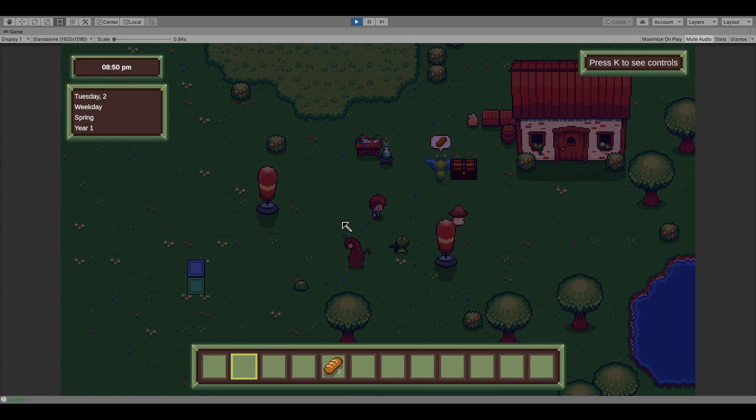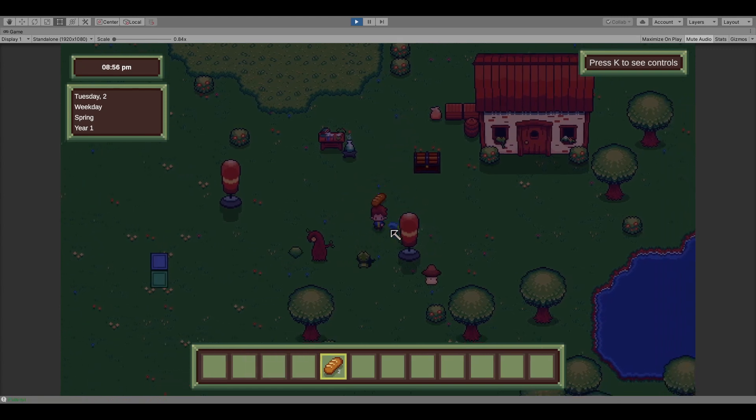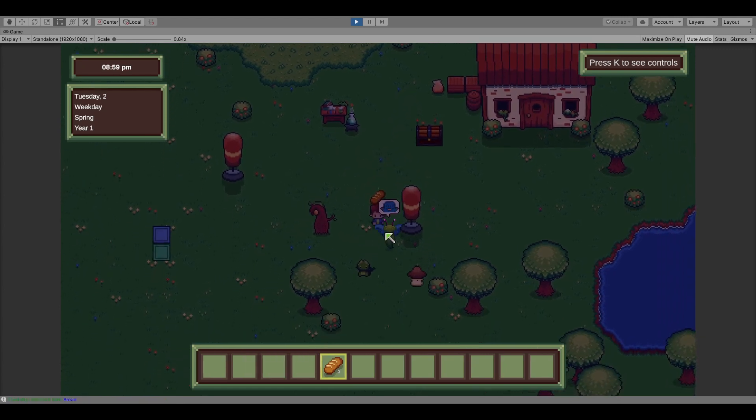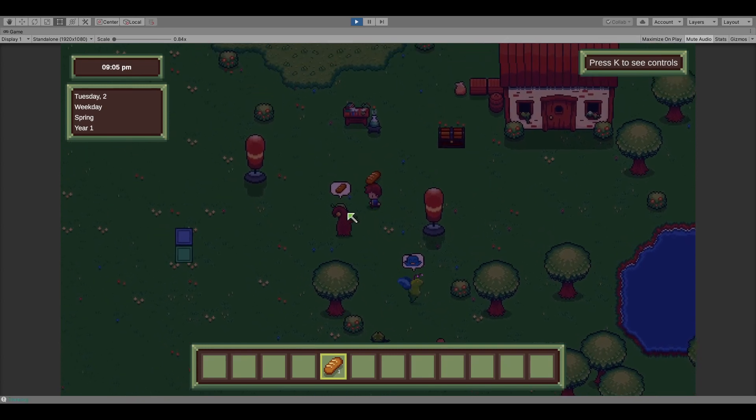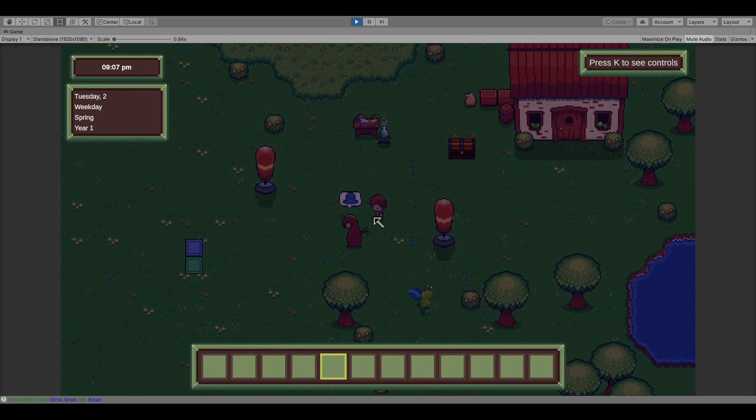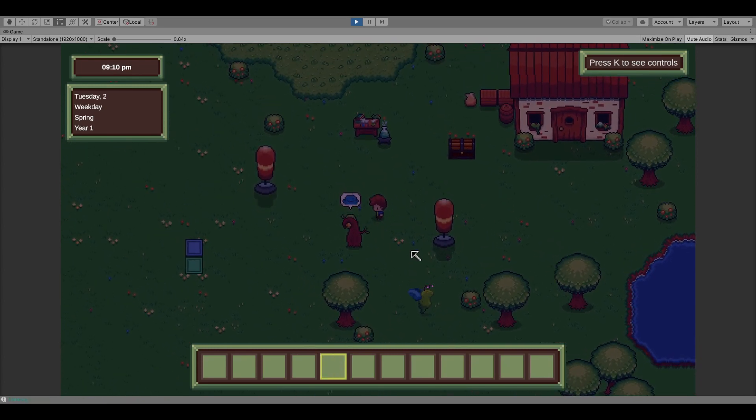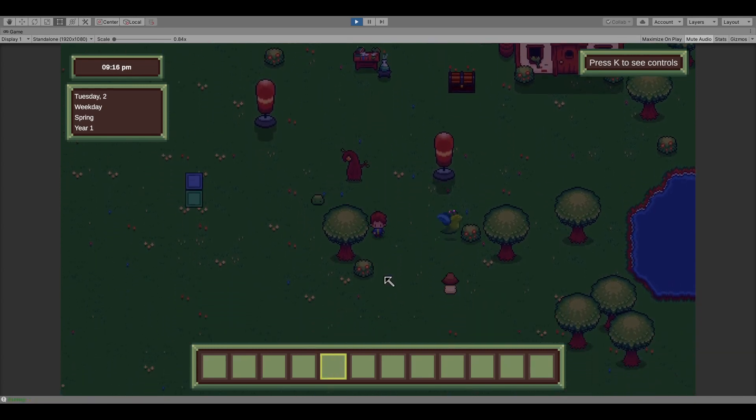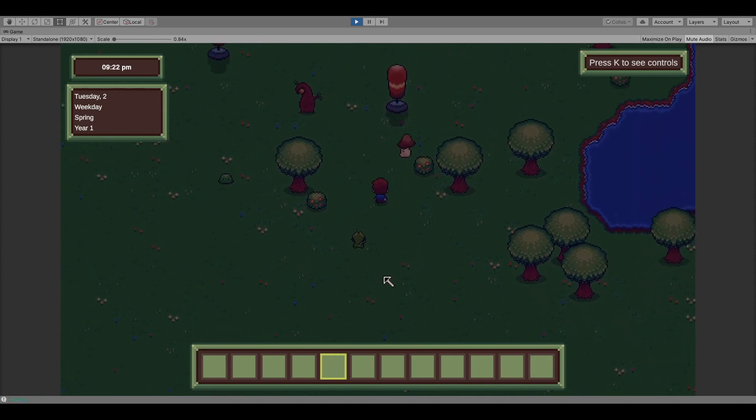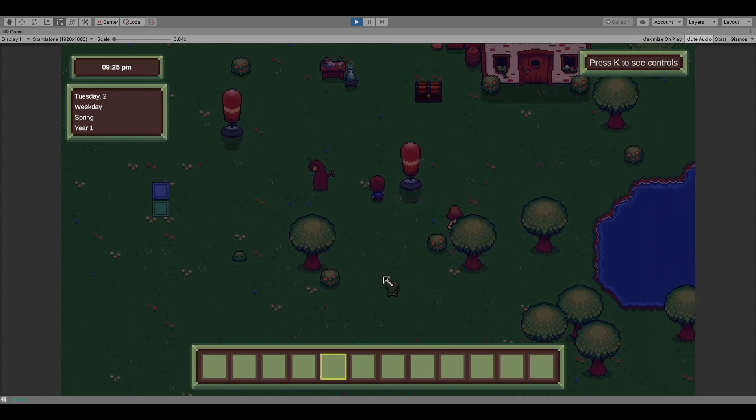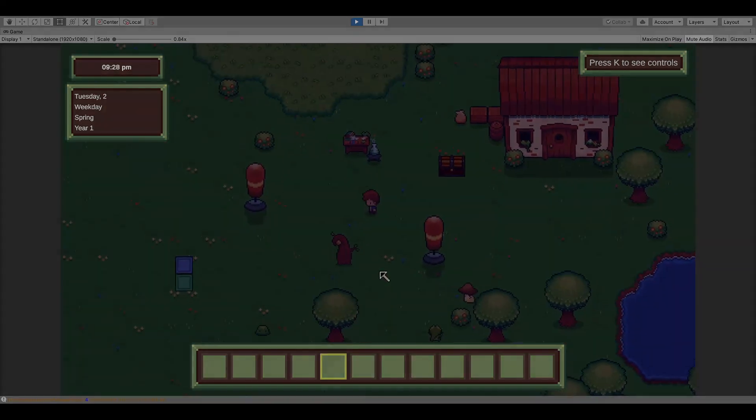But I also want to work on the skill trees and showing how that's going to work. I'd like to get the gathering system up and running, and actually implementing seasons and weather into the game. I would also really like to polish NPC interaction and how I'm storing dialogue on my end.